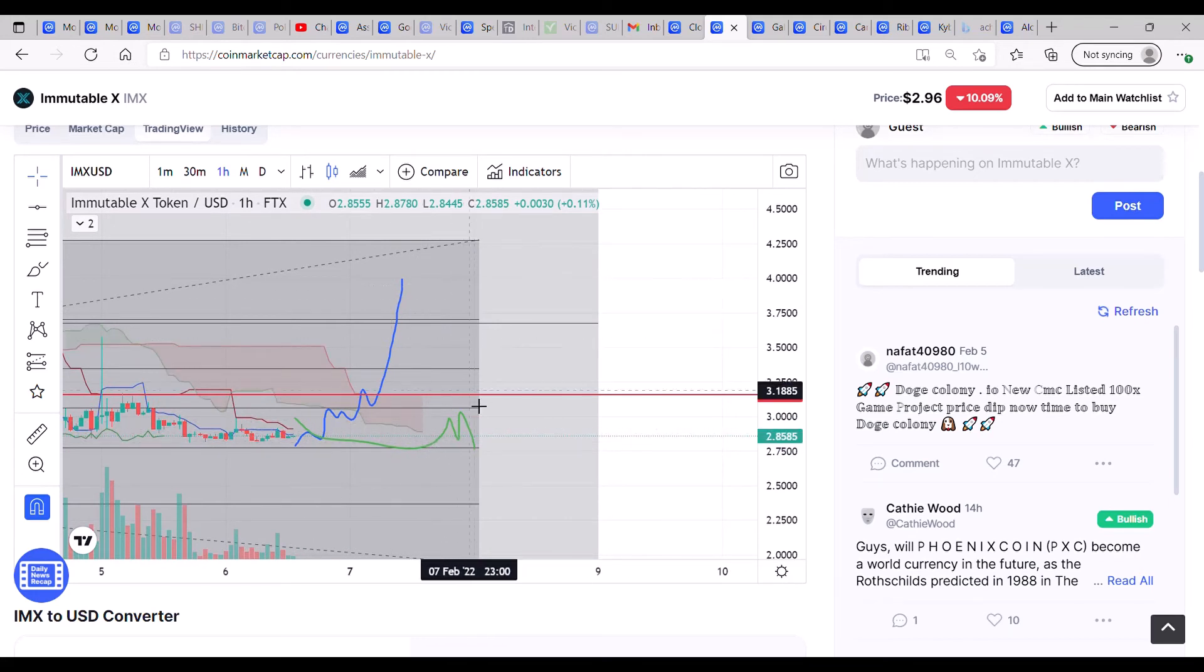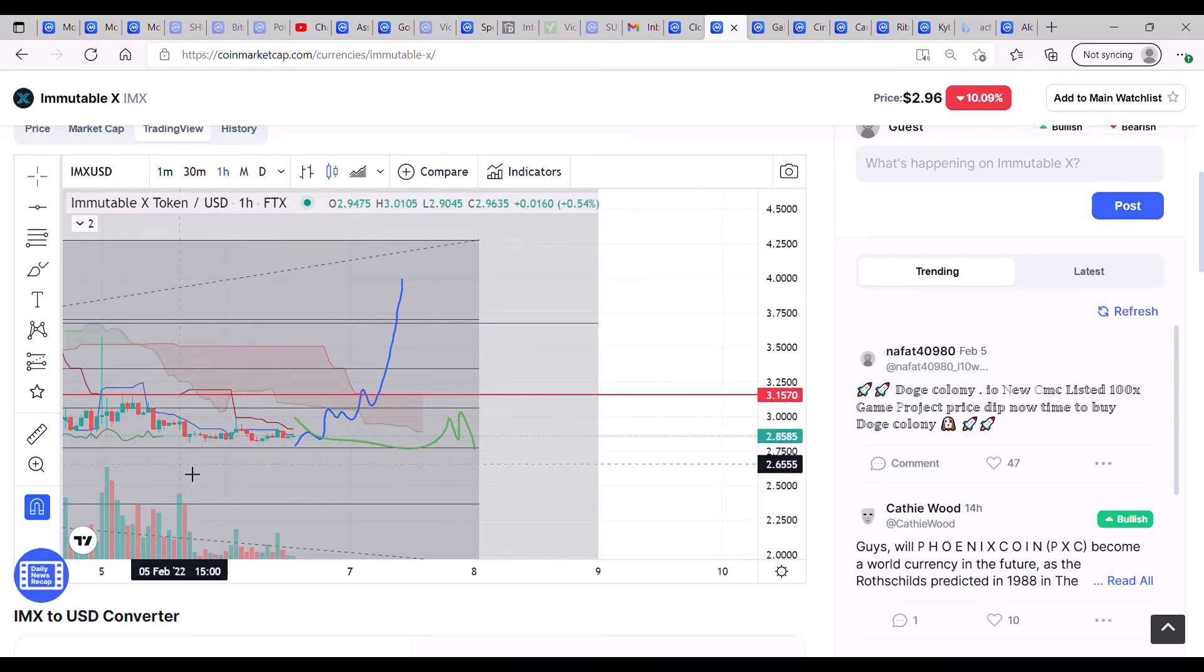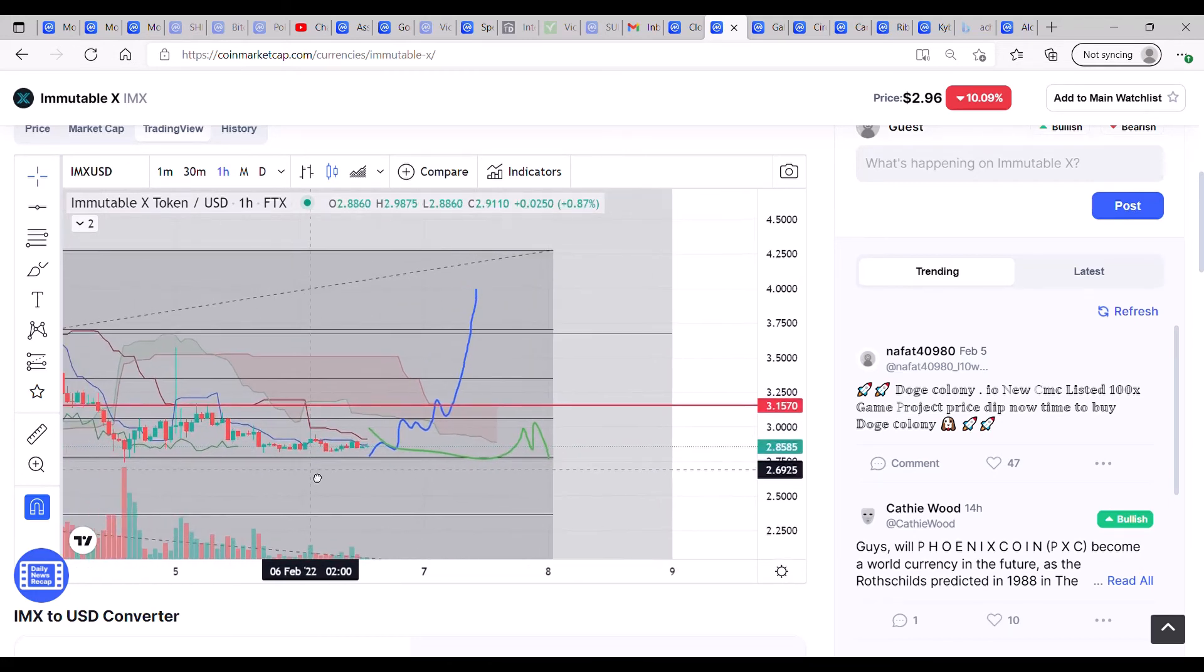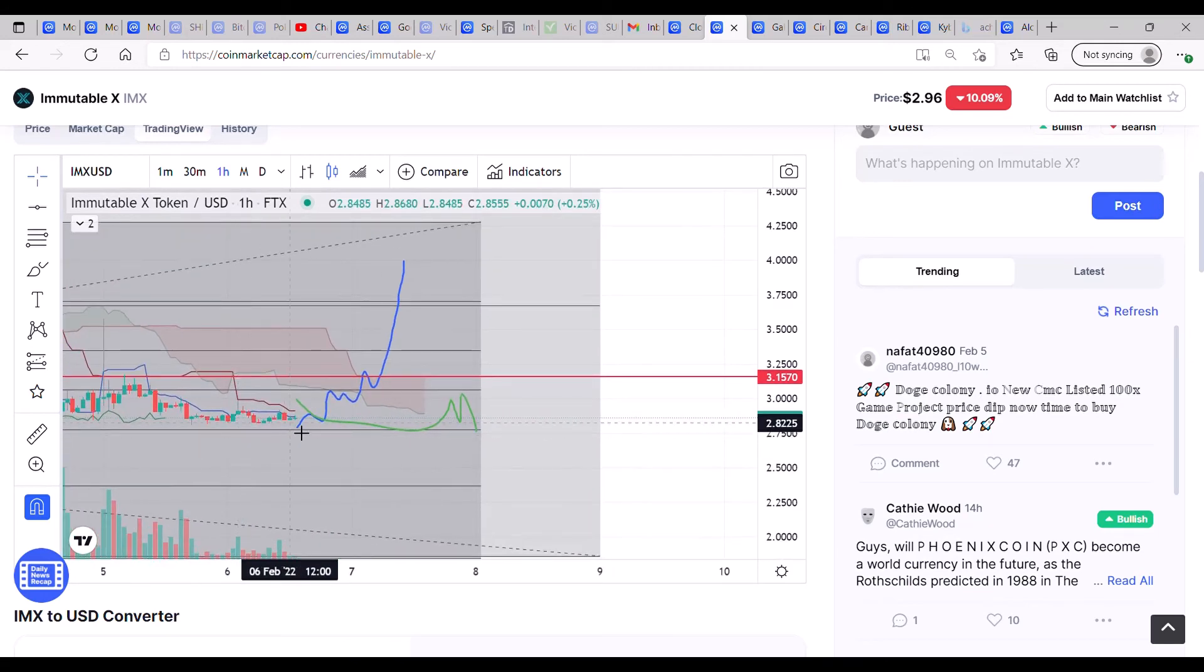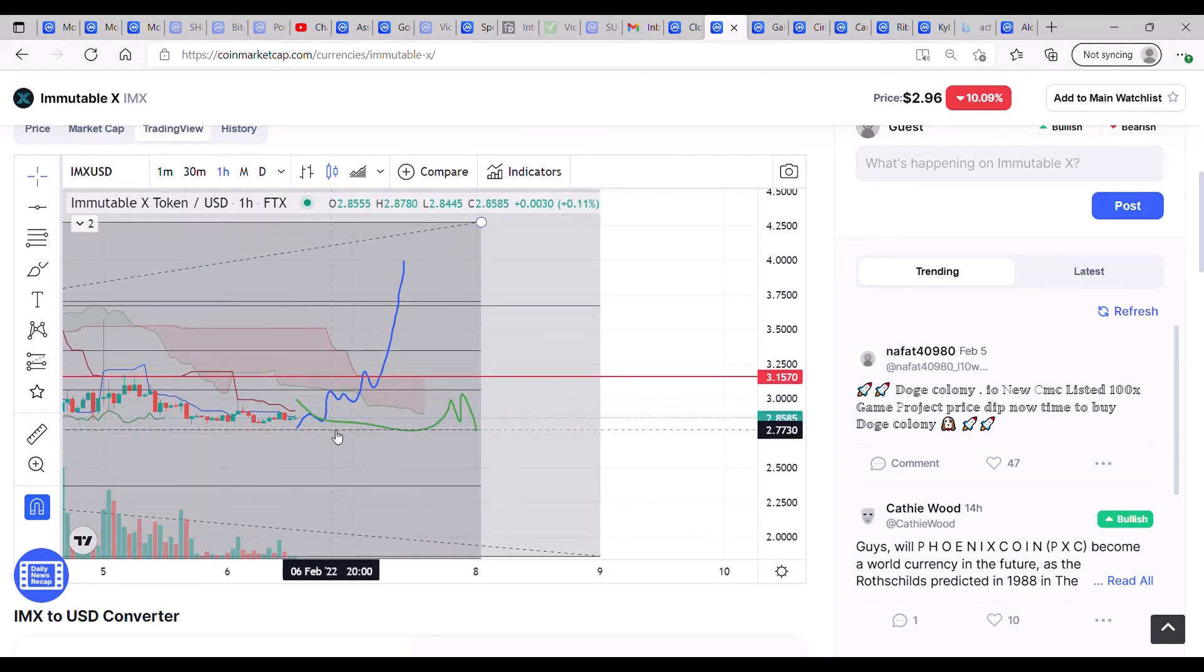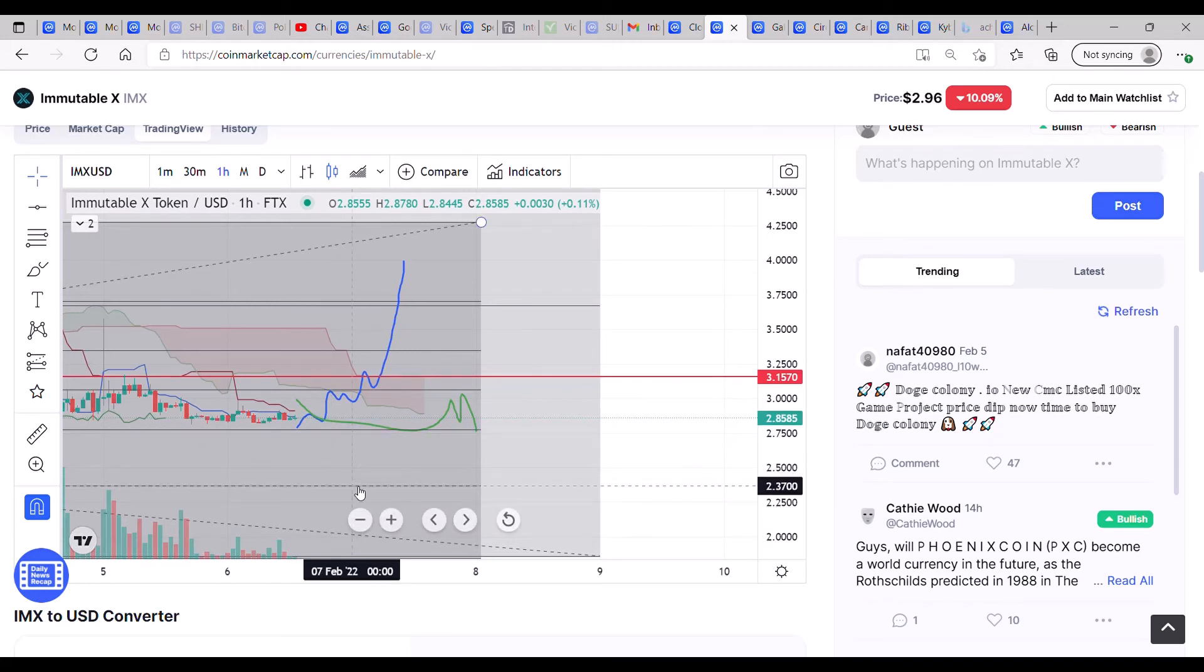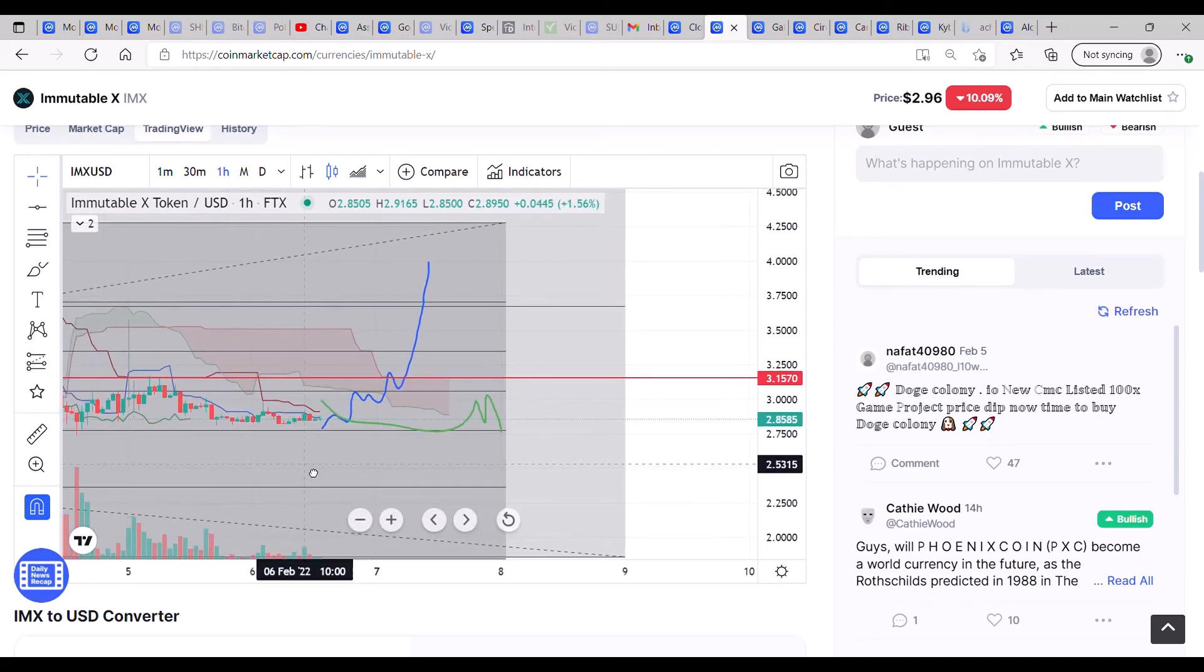So for the next couple of days, look for consolidation. Worst case scenario, if we do lose support at 277, we could in theory tail off back to 237.